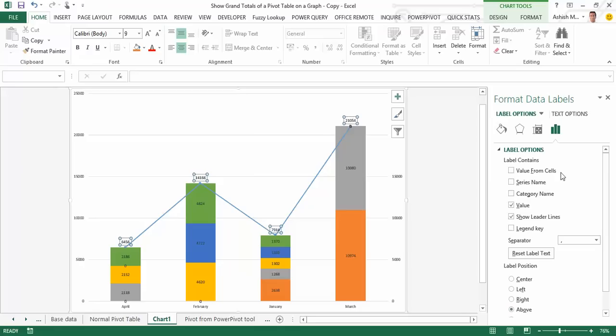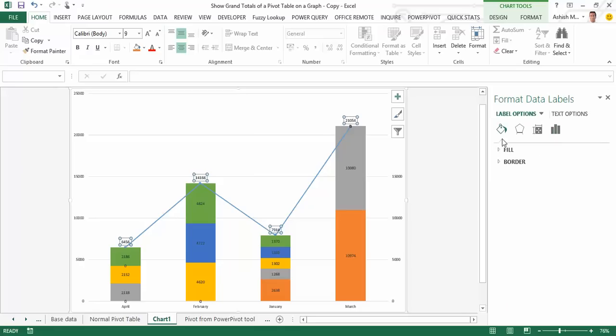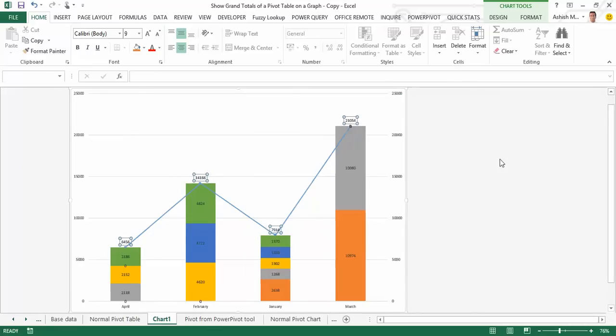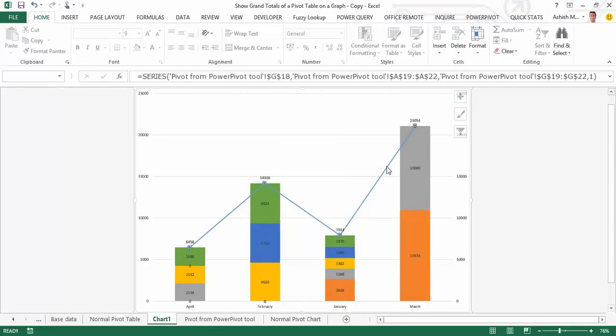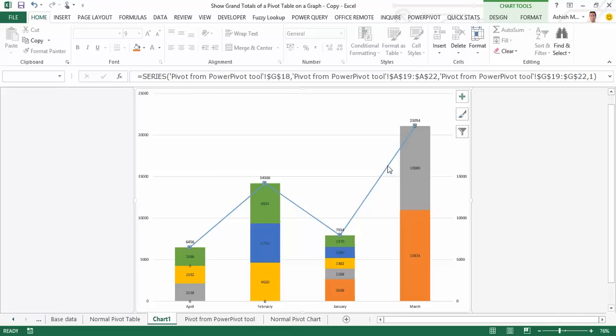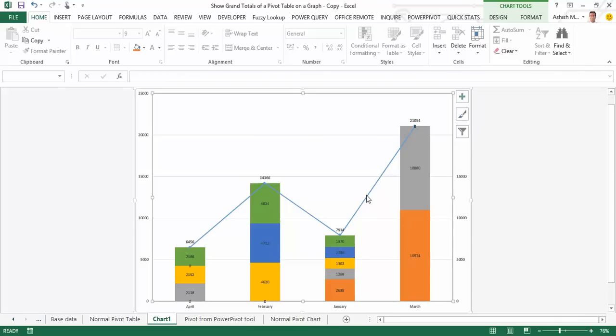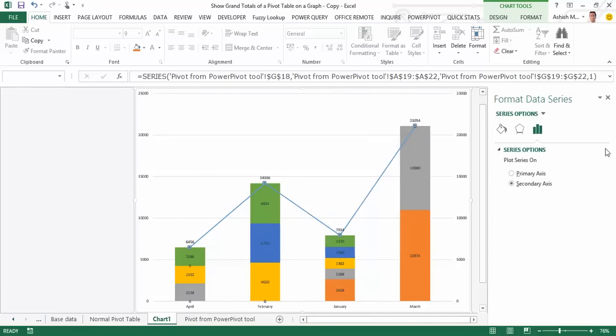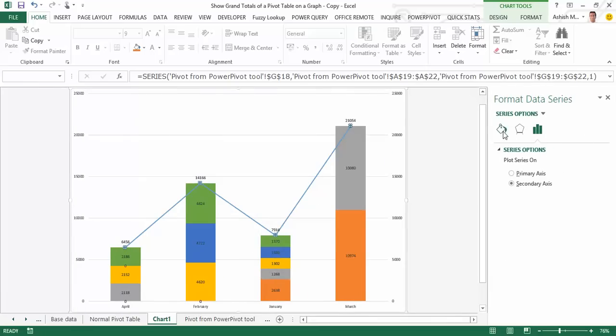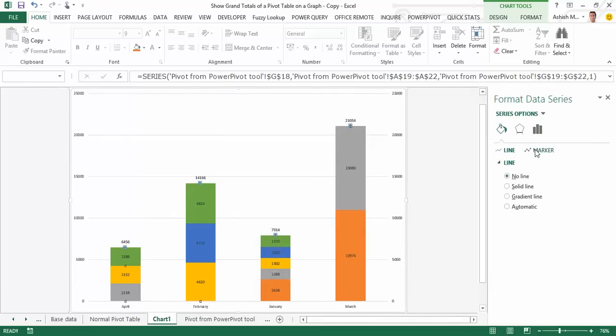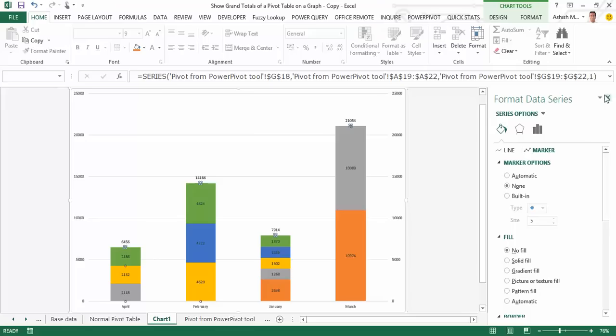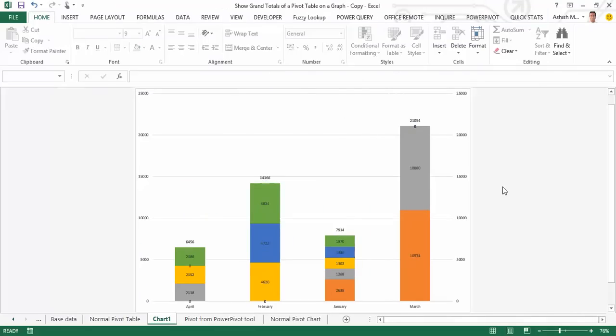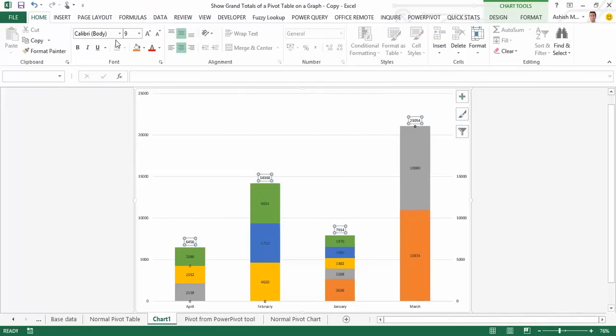To make it slightly more visible, I'm going to right click on any one of the grand total data labels. All of them automatically get activated. I go to format data labels and I say I want the label position to be above. And while I'm on this setting, I can also choose that I do not want to see any of these lines and markers. I select this and simply say I do not want a line, I do not want any marker options, fill should be no fill. I'll just increase the font size of this so that it's slightly more visible.